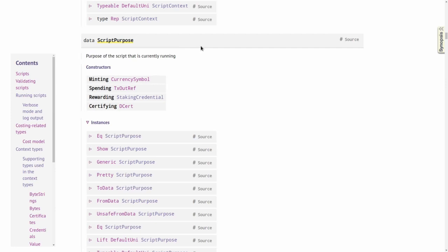In particular, in the previous lectures, we have talked about the script purpose of Plutus scripts, and we have concentrated on two purposes, the most common purposes, spending,